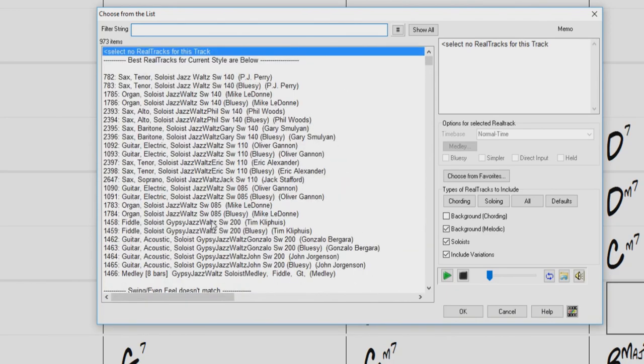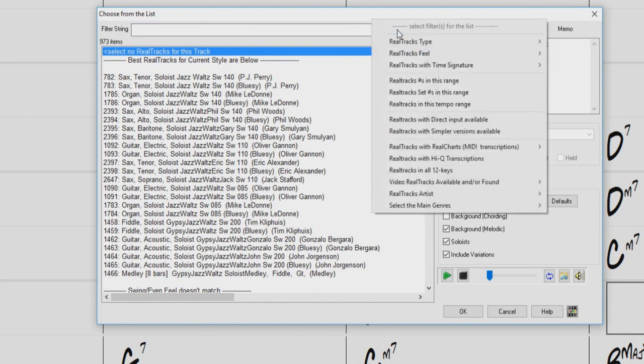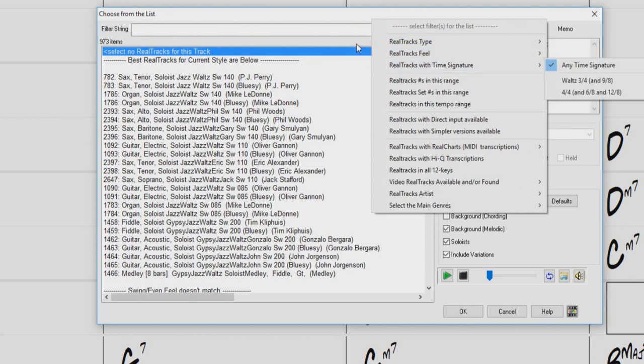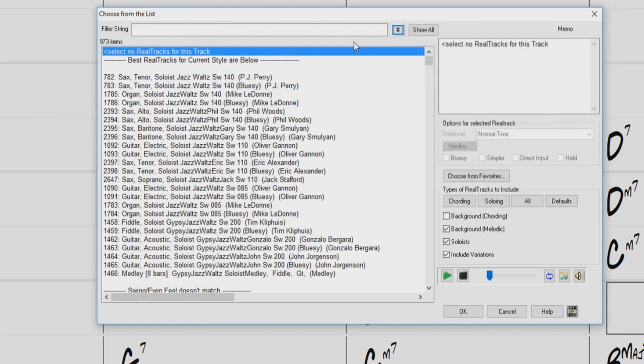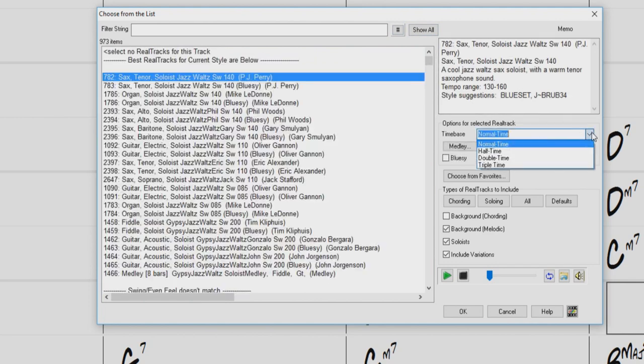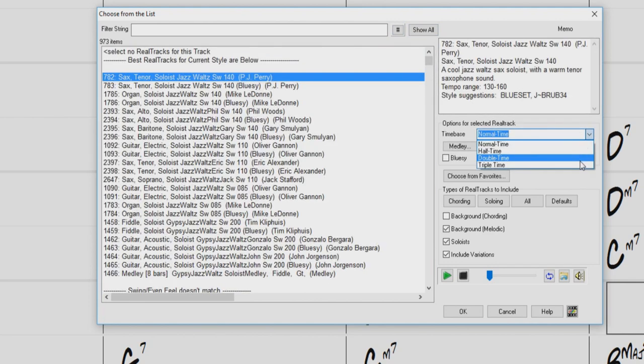Above the list we have our filter options, where we can type in keywords, or filter the list by type, feel, time signature, and more with this new filter button. The show all button will reset any filters we have set to this list. To the right, we have the memo for the current selected real track. Below we have some time based options, such as half time, double time, and triple time. You can even create a medley of multiple real tracks.